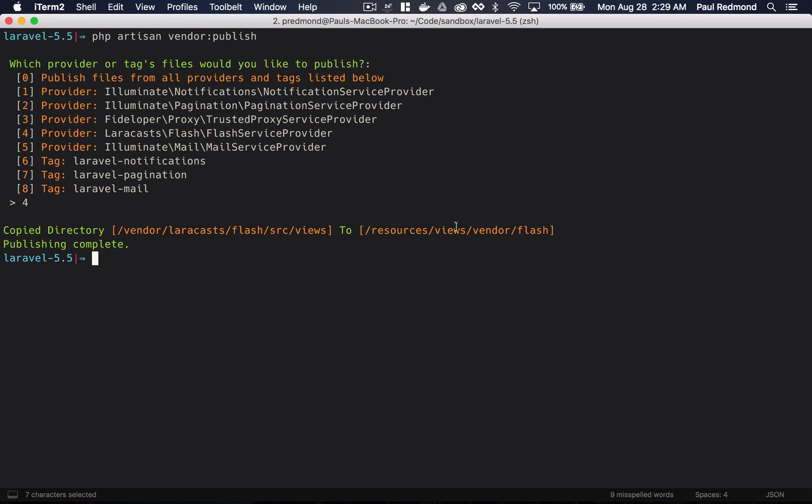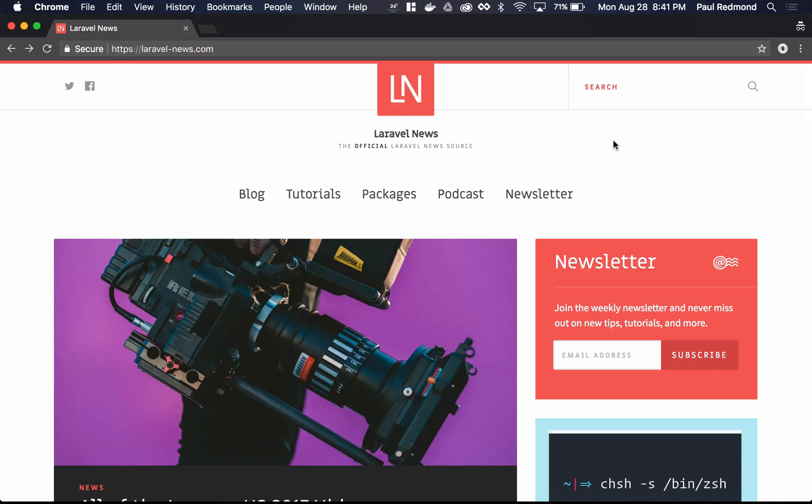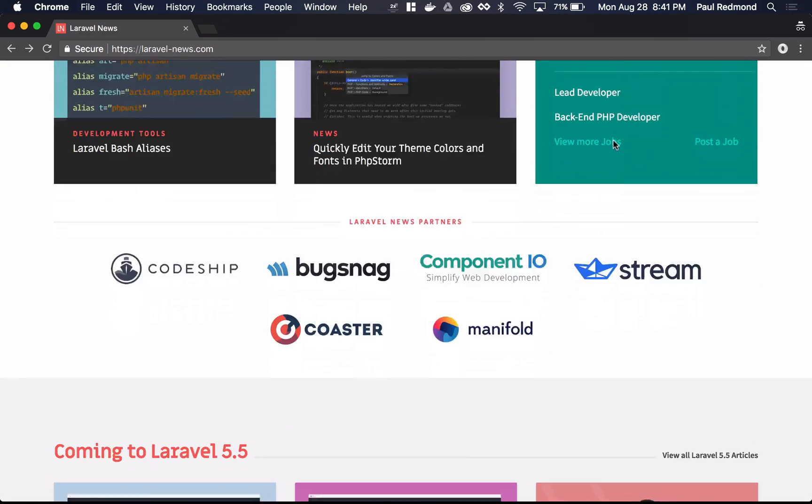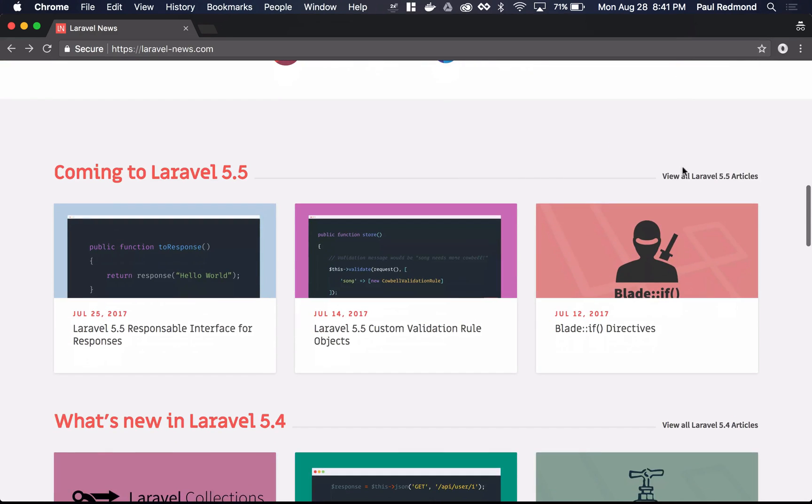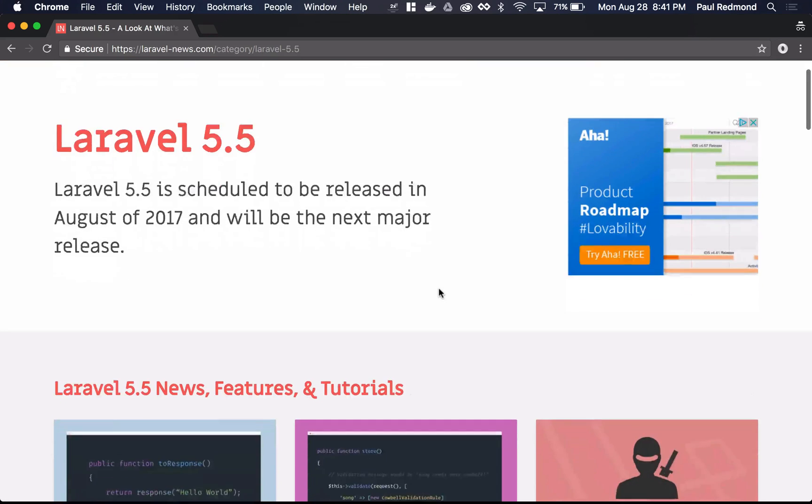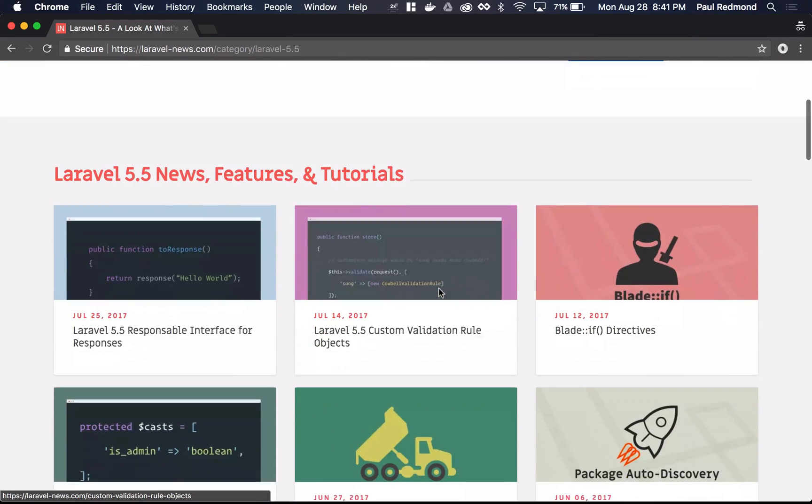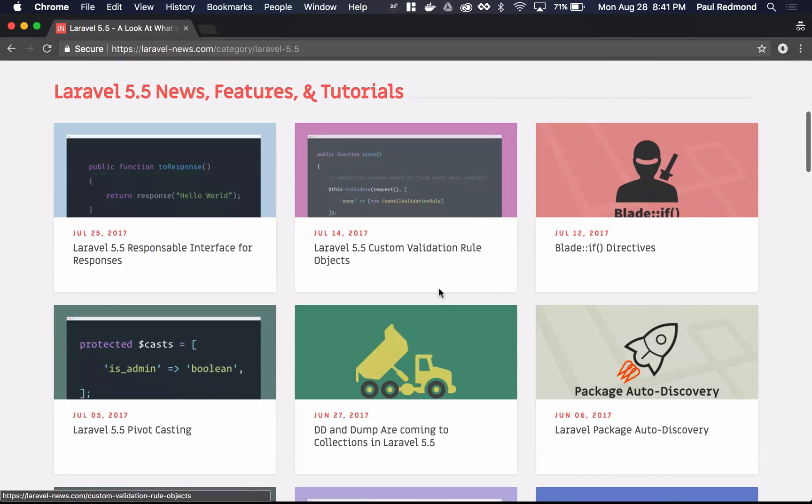So these are some of the big features coming to Laravel 5.5. This list is hardly exhaustive. There's a ton of great stuff in this release. Be sure to visit Laravel News for more details on these features and the official Laravel documentation. Laravel News has a section for Laravel 5.5 features and you can check out some of these features that I've gone over in more depth.